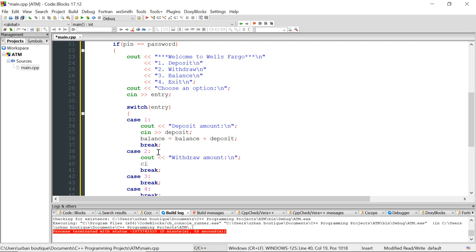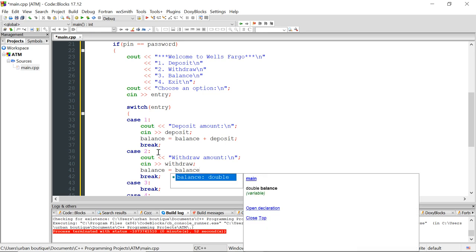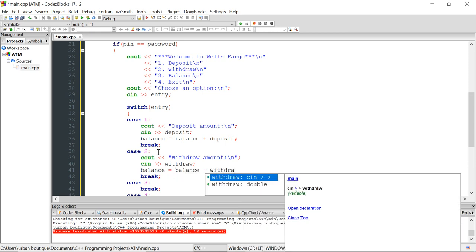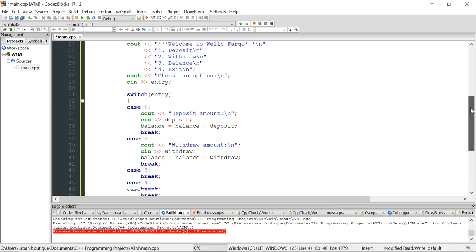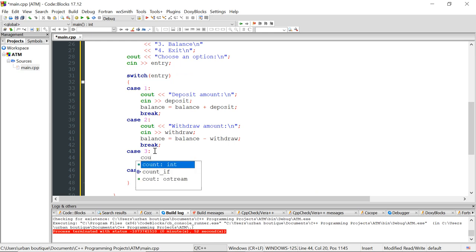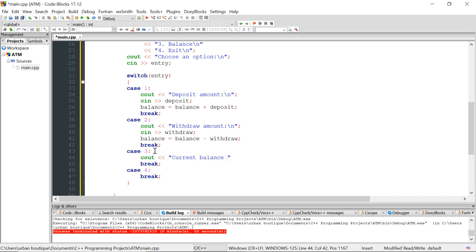For case 2, we ask for the withdraw amount and subtract it from balance: balance = balance - withdrawal. For case 3, we display the current balance using the balance variable. For case 4, if the user wants to exit we just tell them 'have a nice day.'